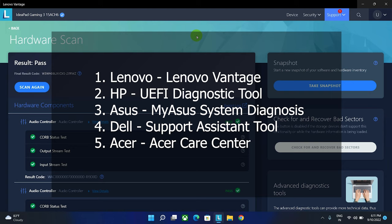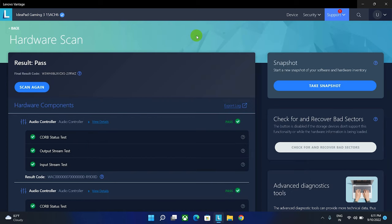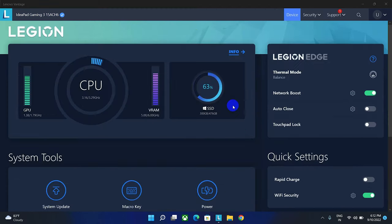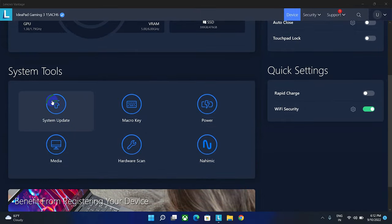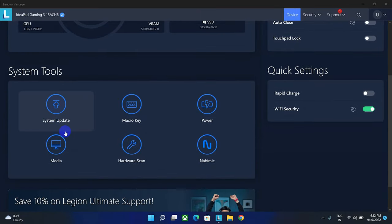By using this software, you're not only scanning your hardware system, you can even update your system from here. You can change a lot of settings by the software.